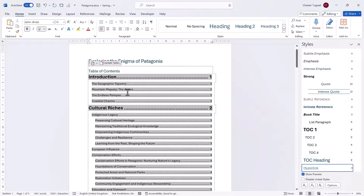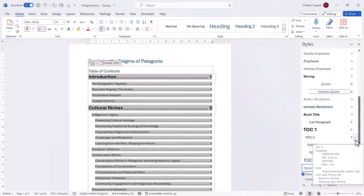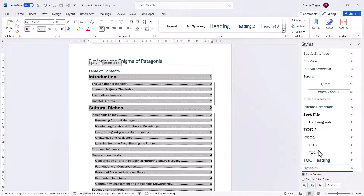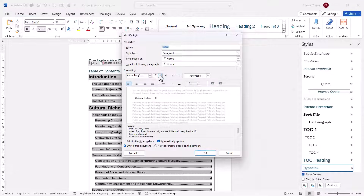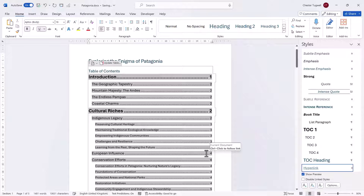Now I'm going to do the same thing to TOC2 — I'm going to modify that style. I'm going to change the font size to 14, click OK, and that's changed that level of heading.